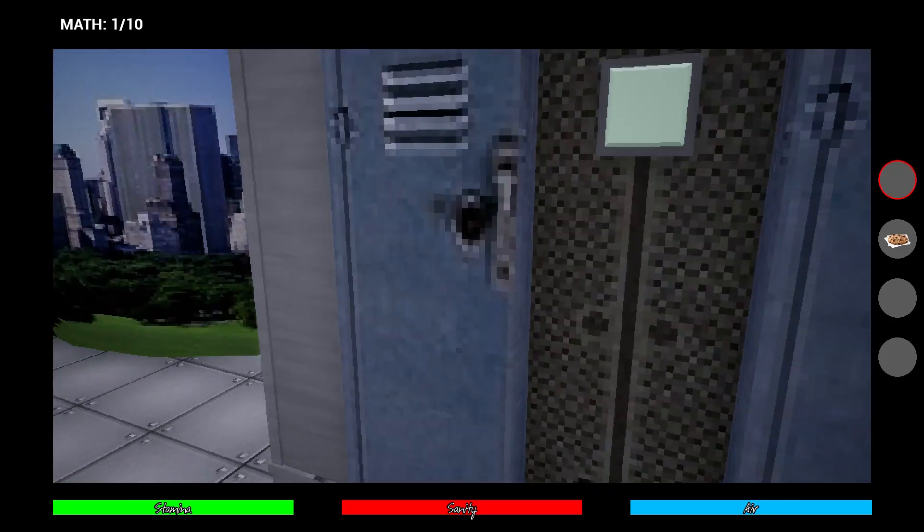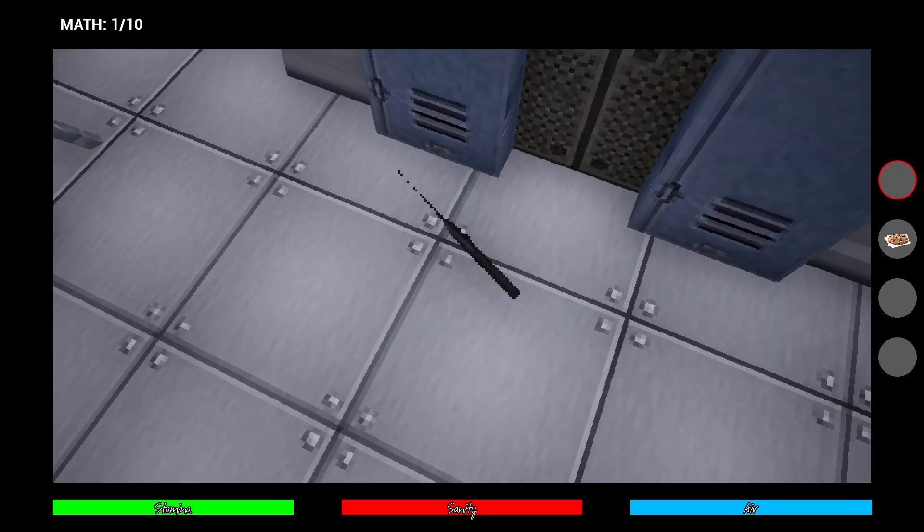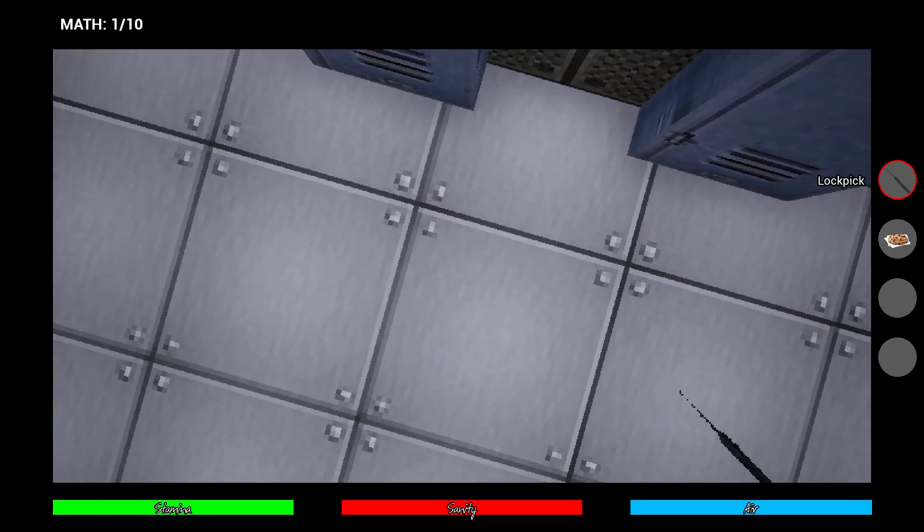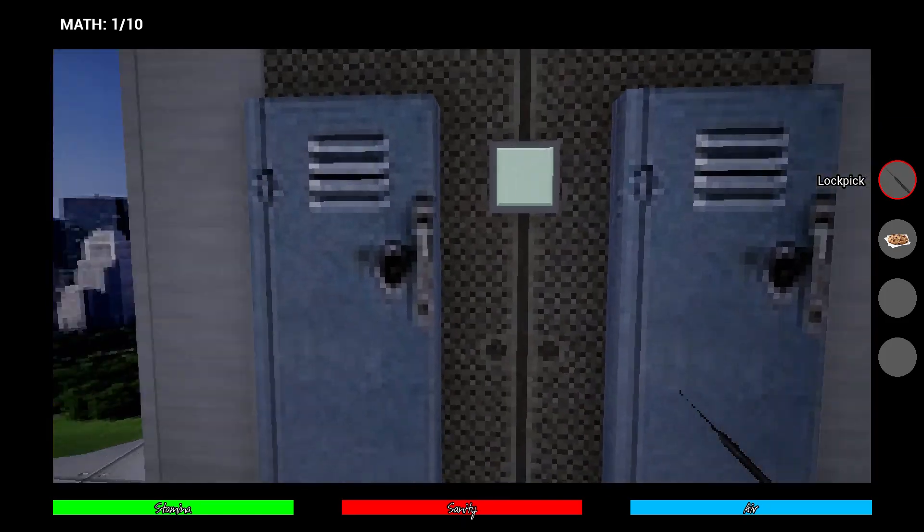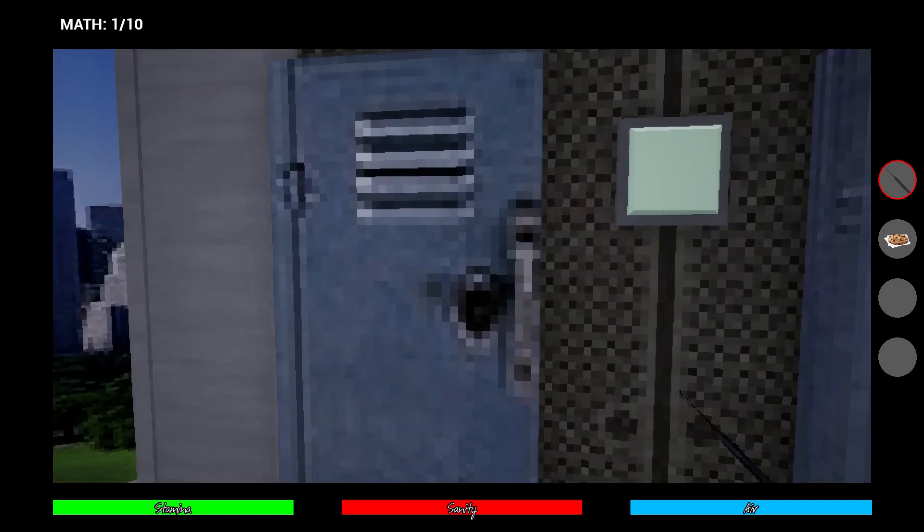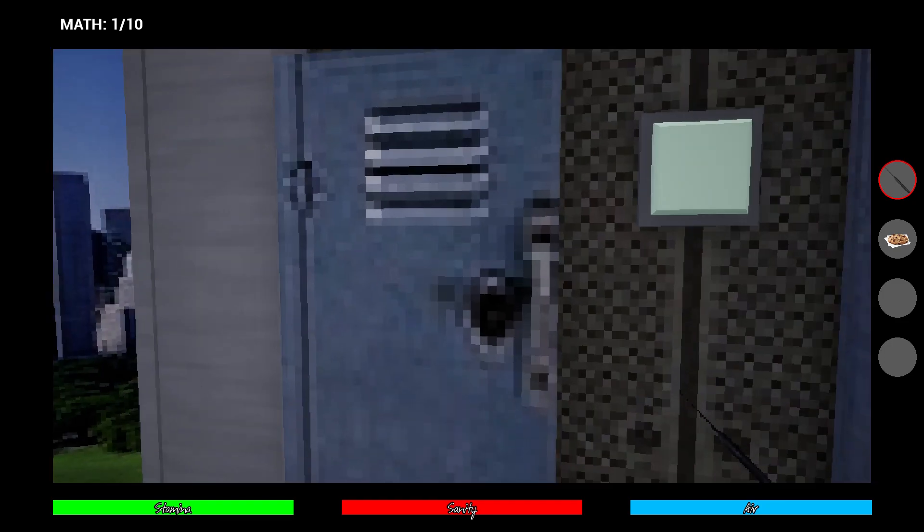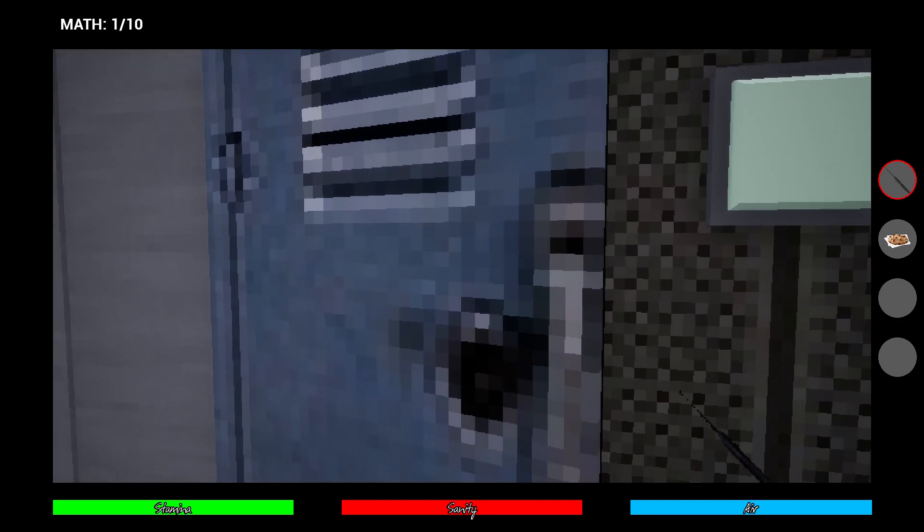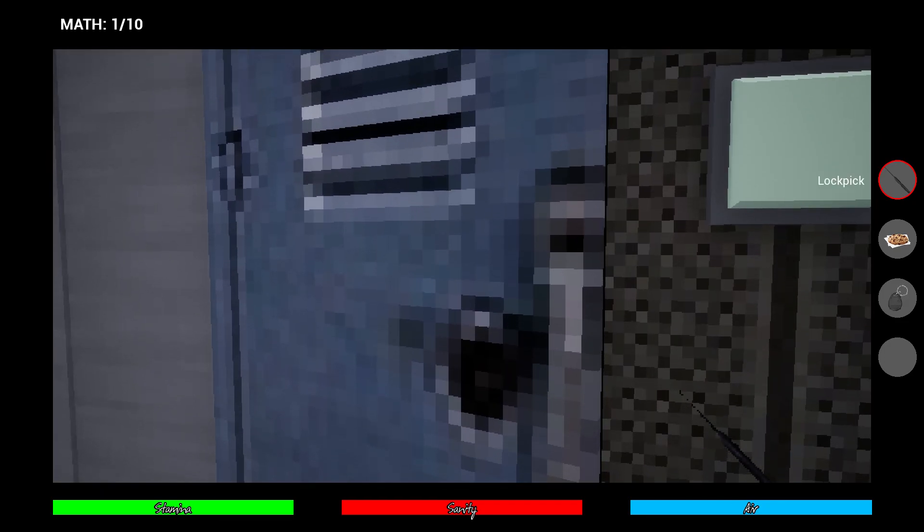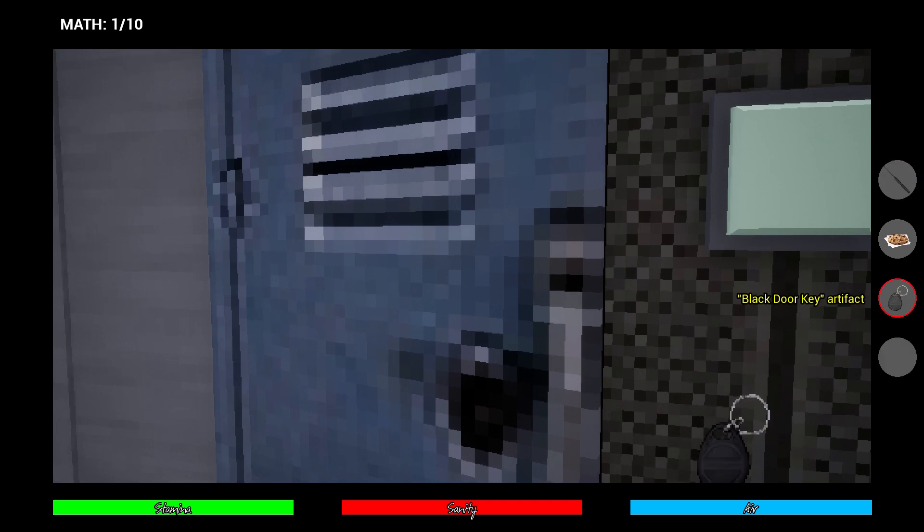Now do you see that there's two lockers right here? One of these is going to have a black door, and that's the left one. It's always in the left one. So you're going to want to open that and then take it out.